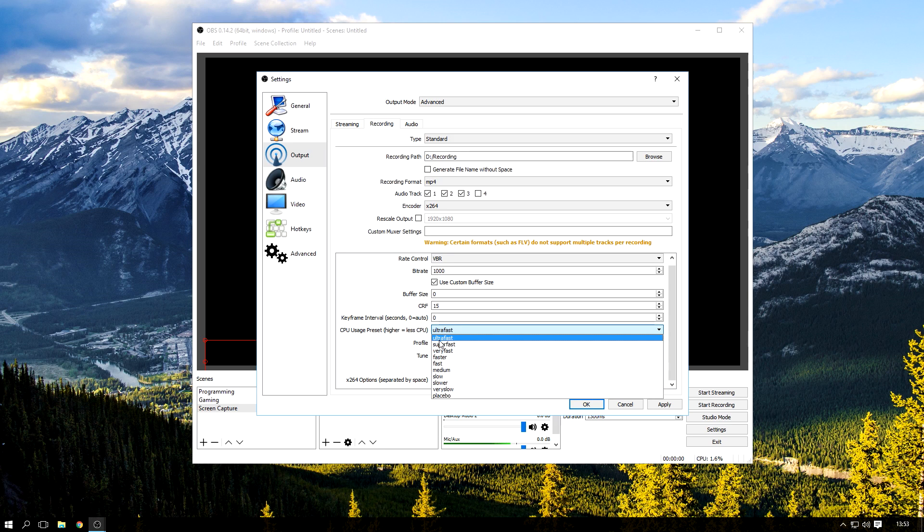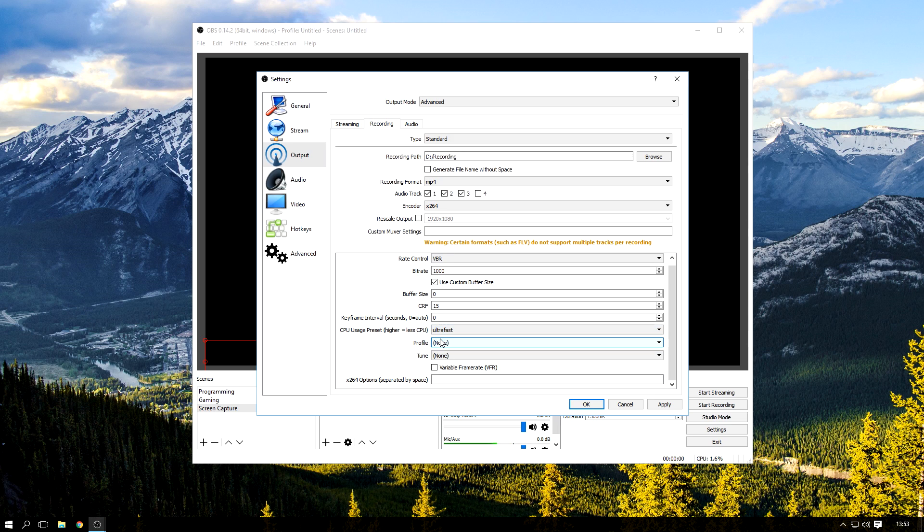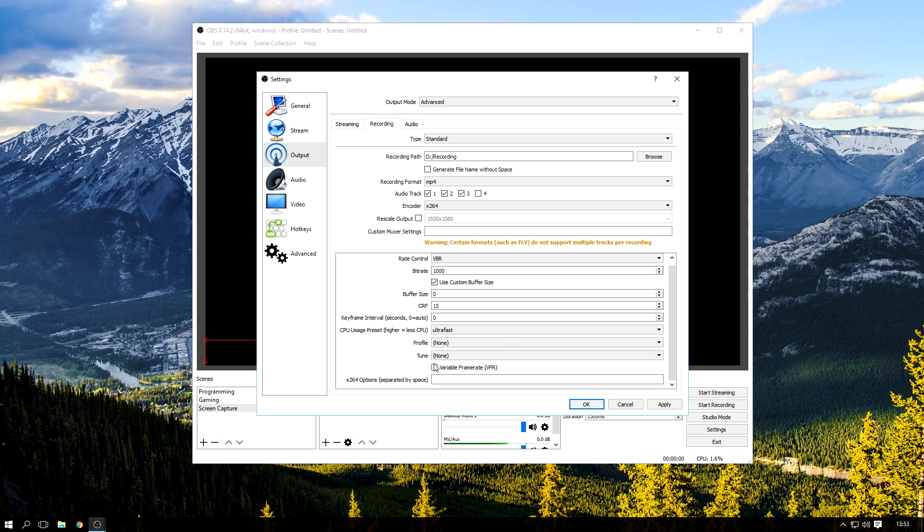For local recording, again I changed these and it didn't do anything. It looked the exact same to me. Don't know if the file size changed, all I know it just looked the same. That's really about it for this part.